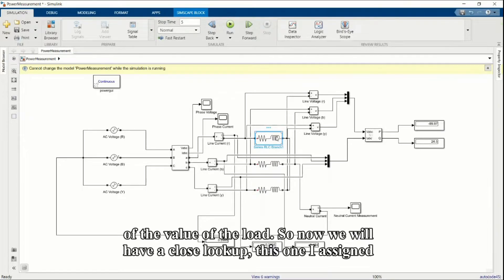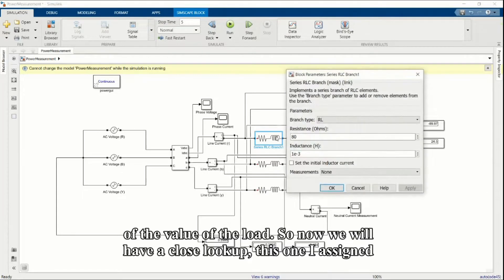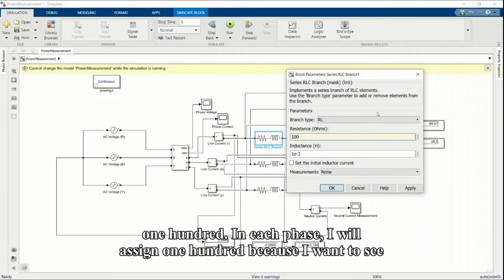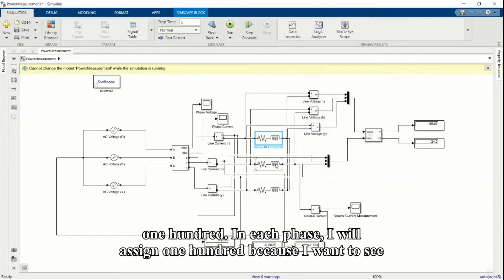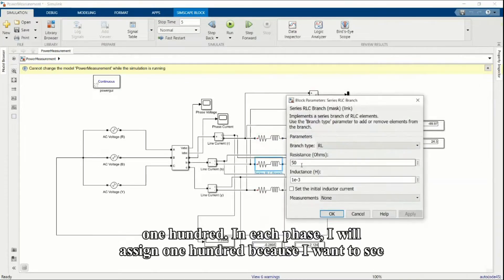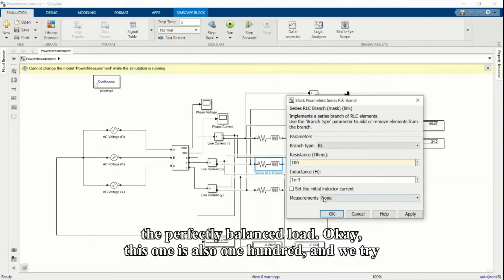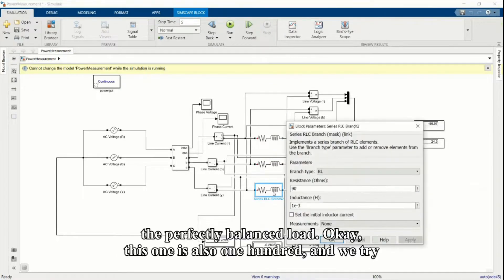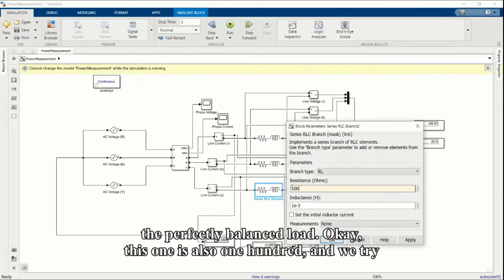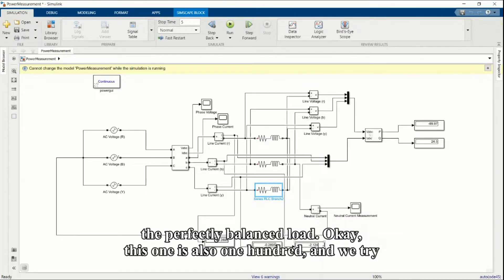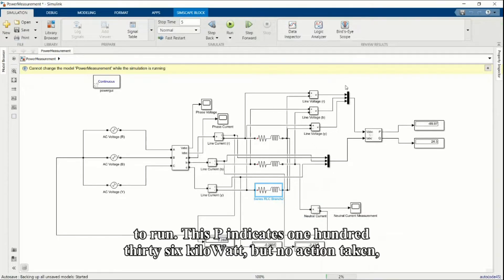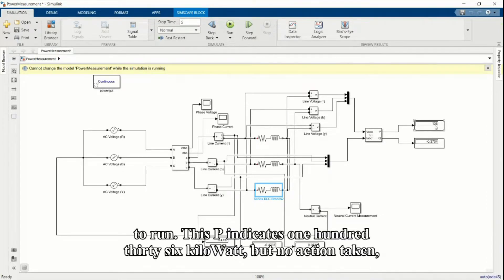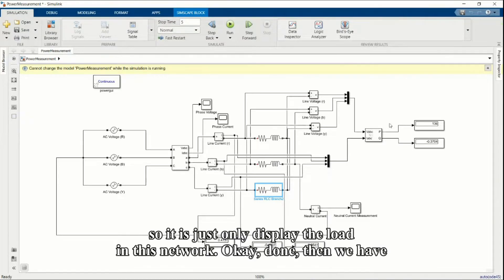Now we'll have a close look. I assign 100 ohms in each phase because I want to see the perfectly balanced load. This one is 100, this one is also 100. We try to run. This P indicates 136 kilowatts, but no action taken. So it just only displays the load in this network.